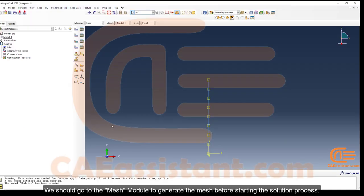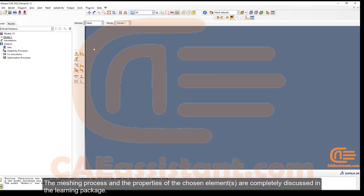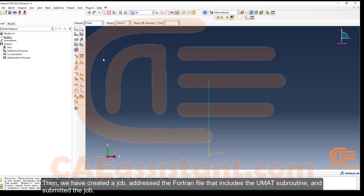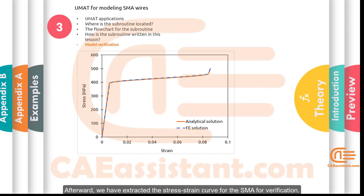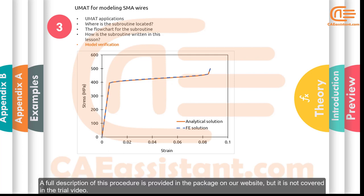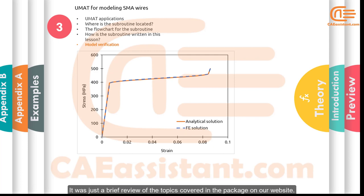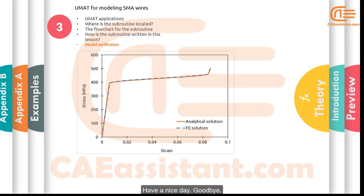Go to the Mesh module to generate the mesh before starting the solution process. The meshing process and the properties of the chosen elements are fully discussed in the learning package. Then create a job, address the Fortran file that includes the UMAT subroutine, and submit the job. Afterward, extract the stress-strain curve for the SMA for verification. As you can see, the obtained result matches the analytical solution, confirming that the subroutine works as expected.